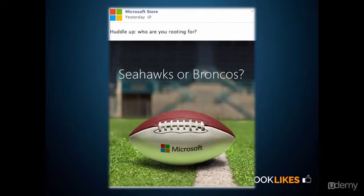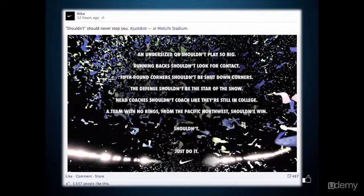Here's an example from Microsoft Store, who during the Super Bowl posted a picture with the title 'Huddle up — who are you rooting for, Seahawks or Broncos?' Microsoft don't really get anything out of this apart from providing value to their fans and creating a stronger connection to their page. Here's a motivational quote by Nike — again providing their fans with motivation. As you can see, it's had 487 shares and over three and a half thousand likes.